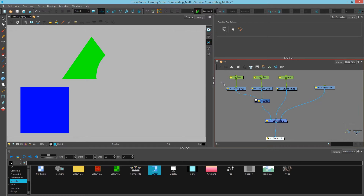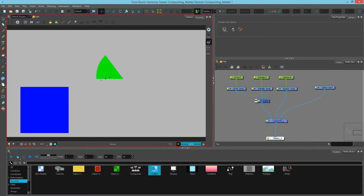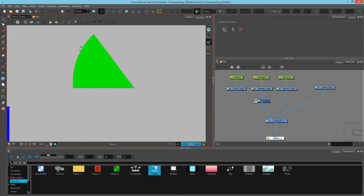You can also do so in Harmony 15 by double-clicking the mat icon, which will automatically switch between inverted and normal mode. If we render this we can see that we have our square which is untouched and our triangle which is showing only where the circle is.